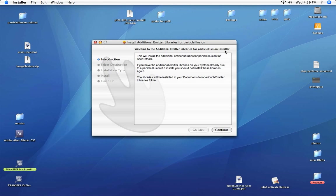You'll want to use this installer unless you already have all the other emitter libraries from, let's say, Particle Illusion 3 install.